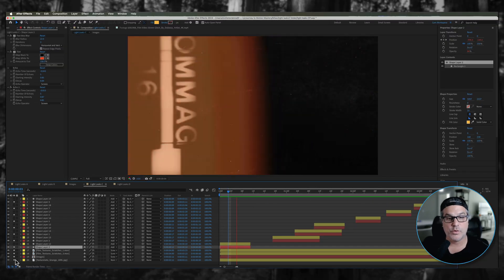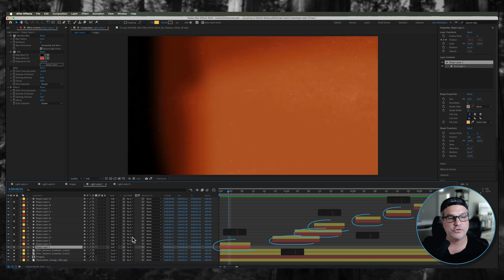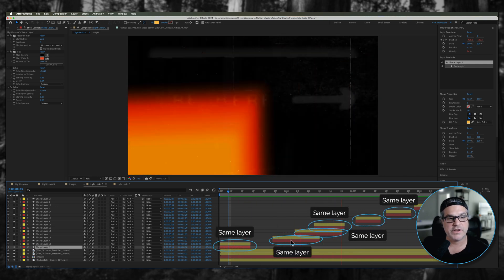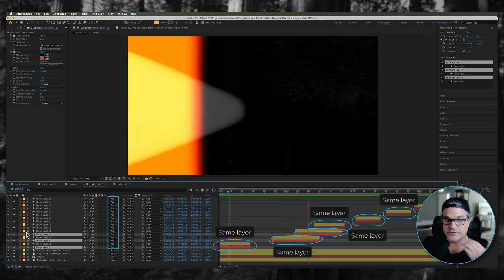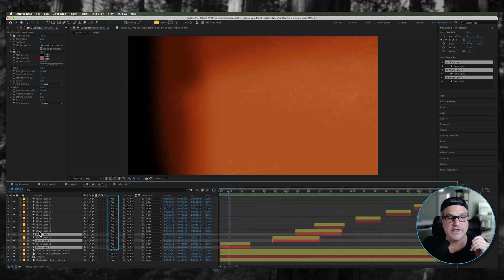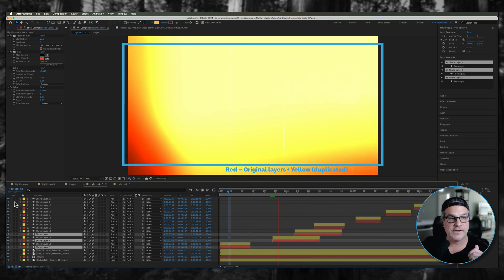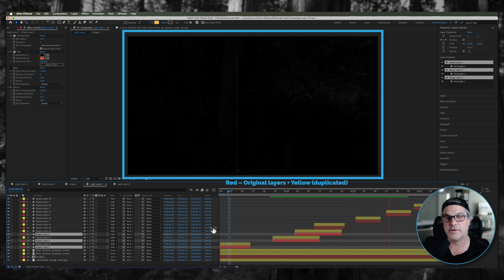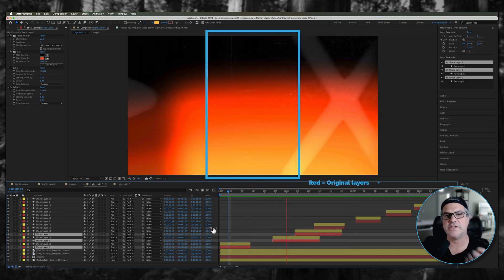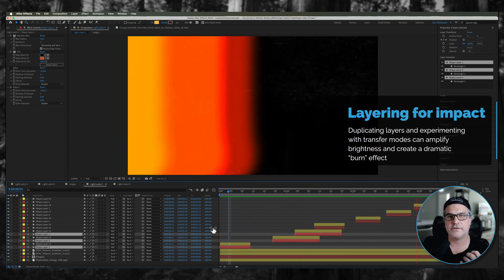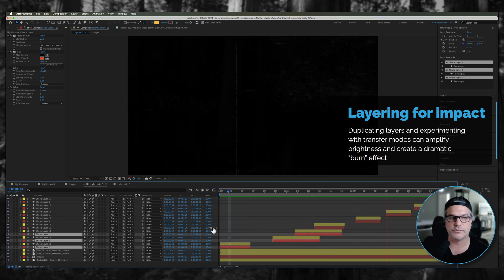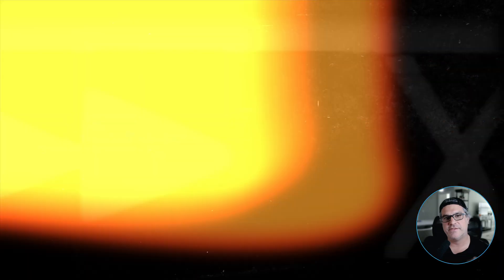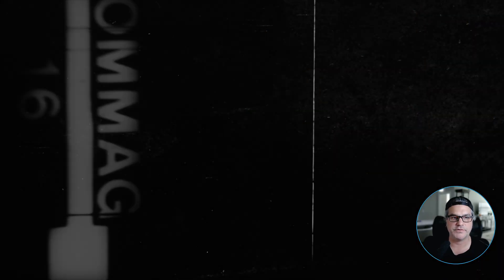What I did is I took each of these red layers and duplicated them to create a layer on top of itself, still set to an add mode. All of a sudden it looks like there's this really hot burn look to our footage and that's what I was going for. I played around with different transfer modes like hard light, screen, add and found that this one worked for the most part of what I was trying to accomplish.